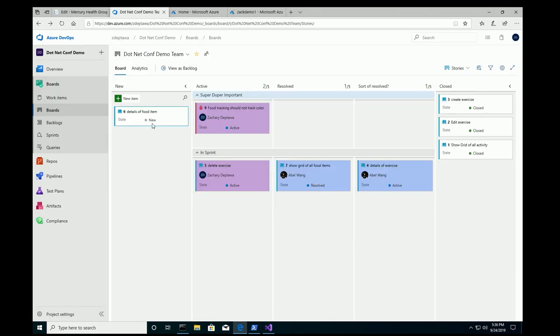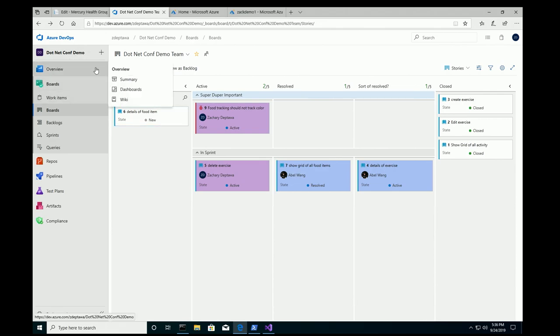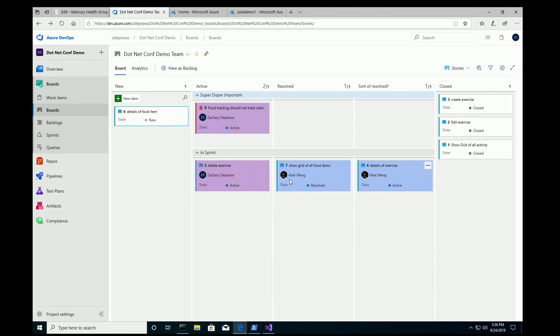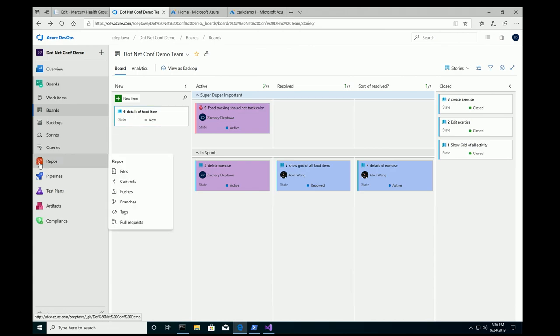But what I noticed, actually what my coworker Abel noticed, is that for some reason, we're tracking the color of our food. And honestly, we don't care about what the color of the food is. We just care about the important information. So, we have this board here inside of Azure DevOps. This is our .NET Conf Demo project, and this is our board. And you can see our tracking here. We have in sprint swim lane. We have a super-duper important swim lane. And you can see we have a bug here for food tracking should not track color.